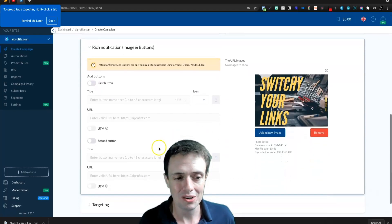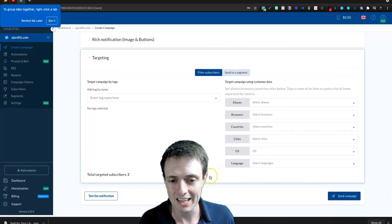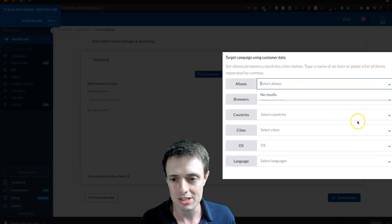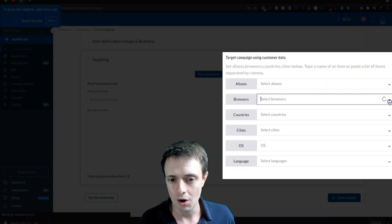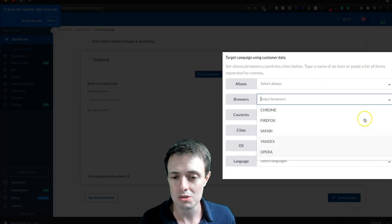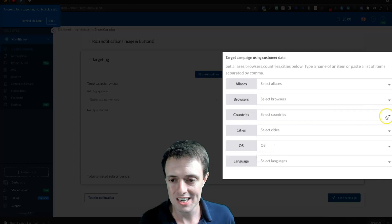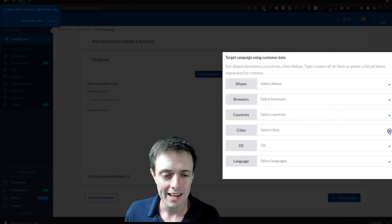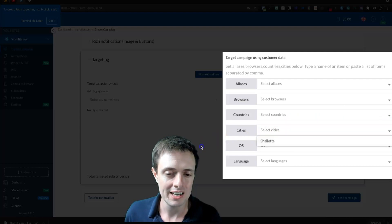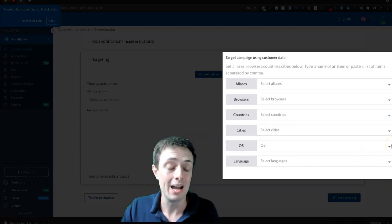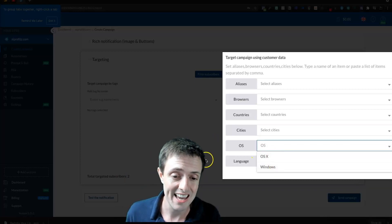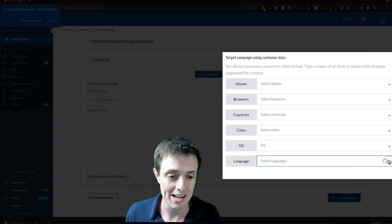Down here we could also tell it under targeting which browser or which device to show the notification to, and all of this is based on your subscribers. For example, countries: I'm the only current subscriber as I'm testing this tool, so it says United States only. It has the city based on my IP address, the OS — OS X and Windows — and the language, which is English.